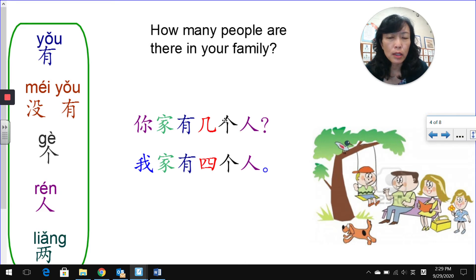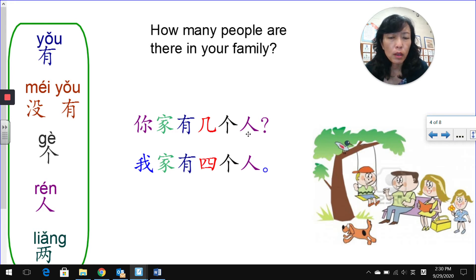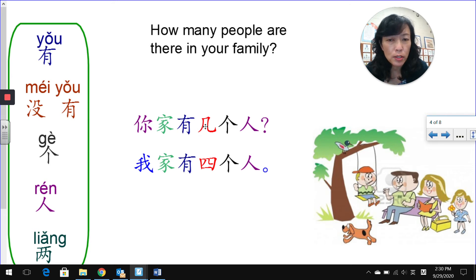个 is what we call a measure word in Chinese. A measure word comes between a number and a noun. 几个人? 人 means people. This 个 comes in between 几, which you replace with a number when answering, and 人, which is the noun meaning people. So 个 is a measure word for people.